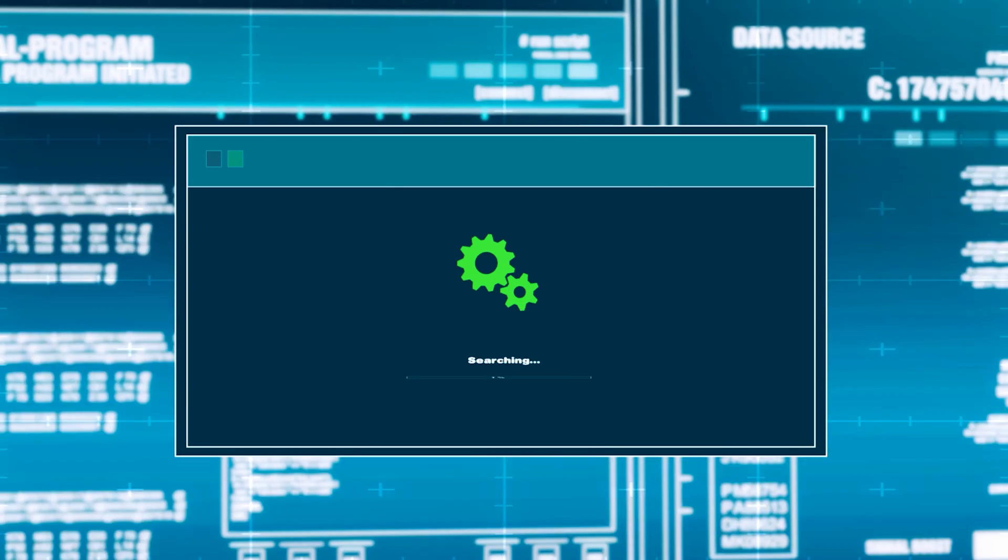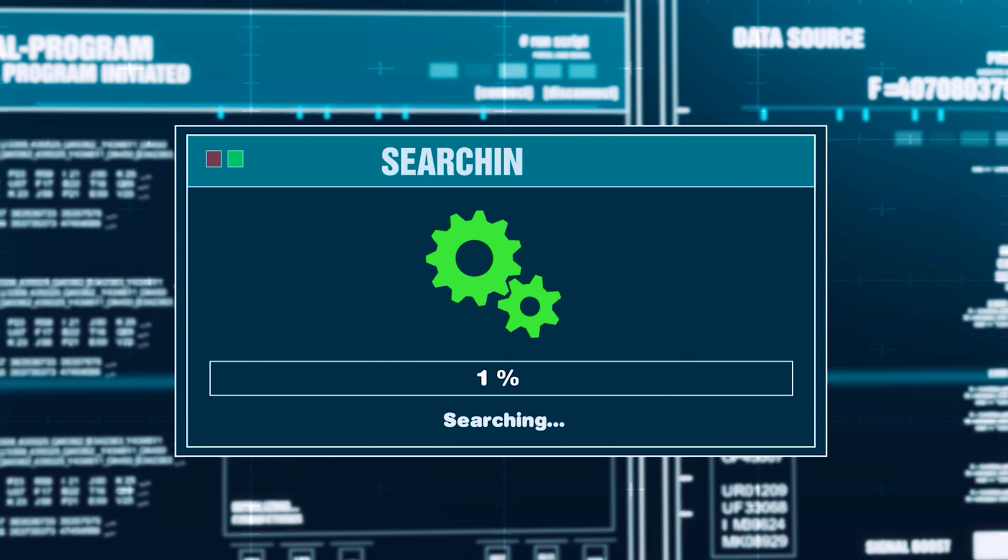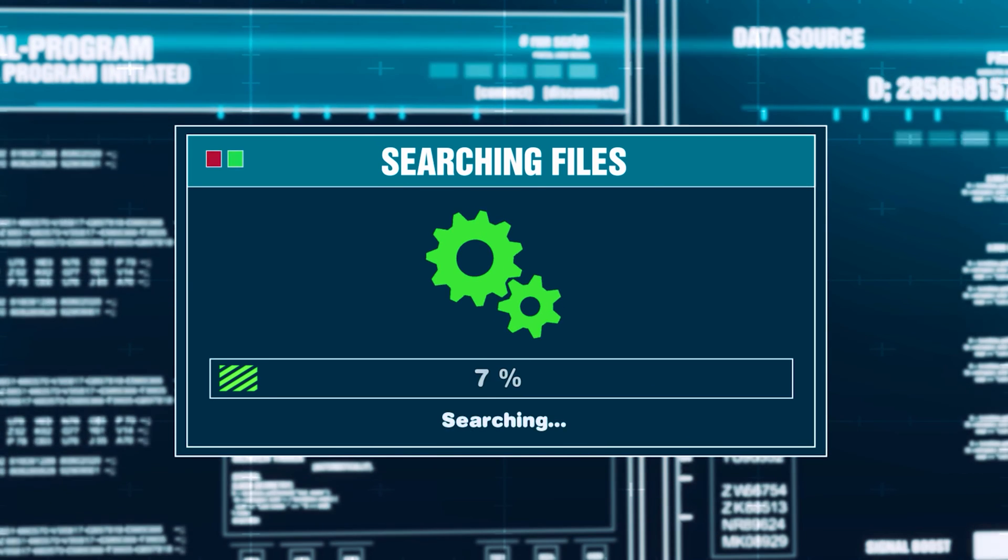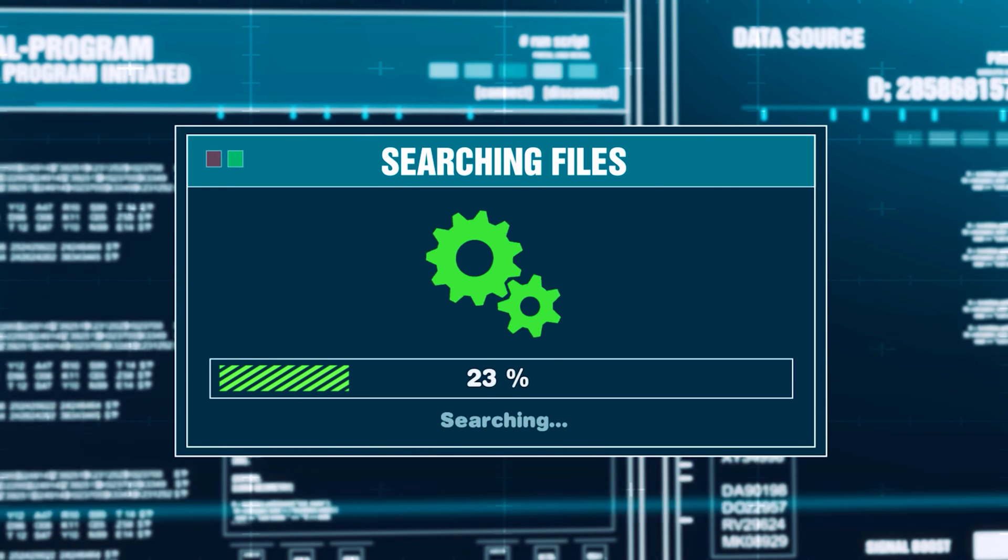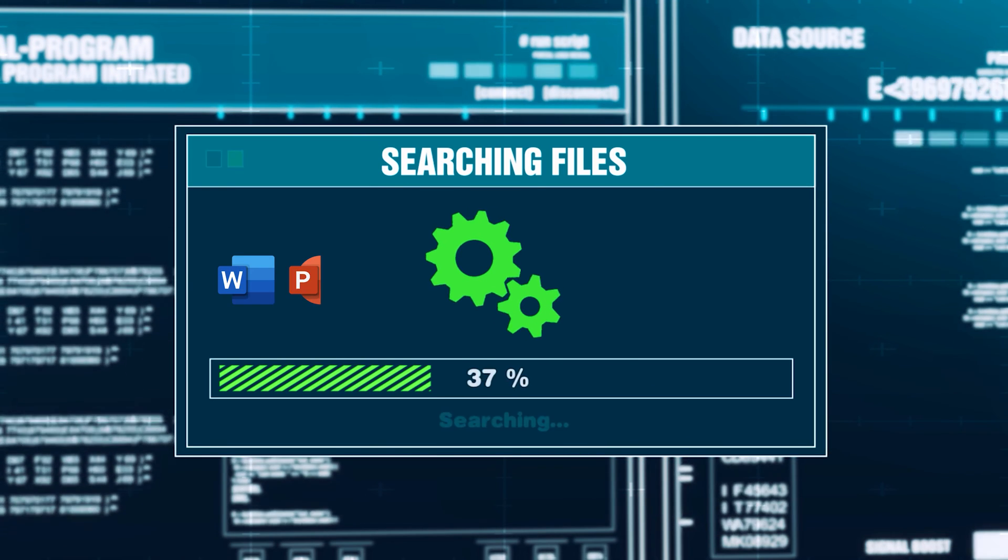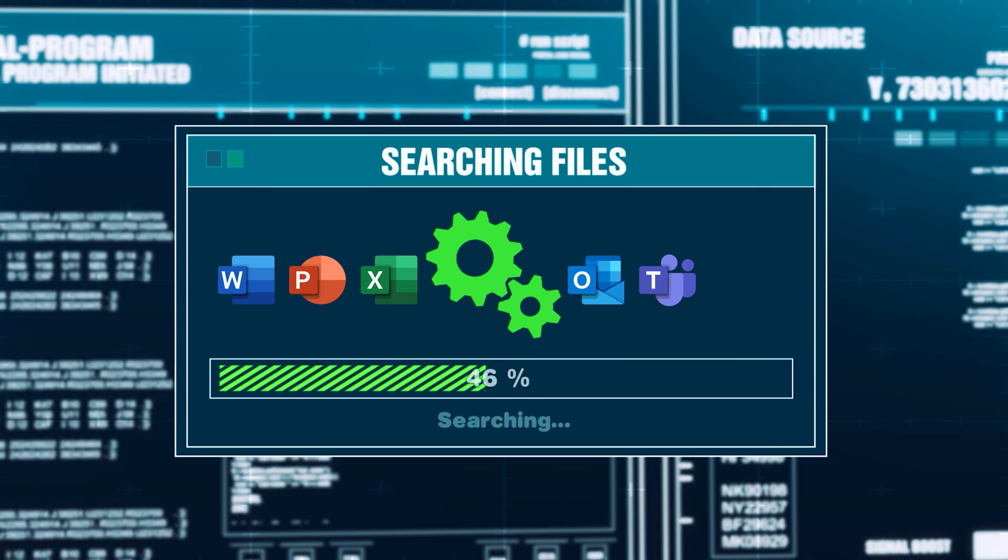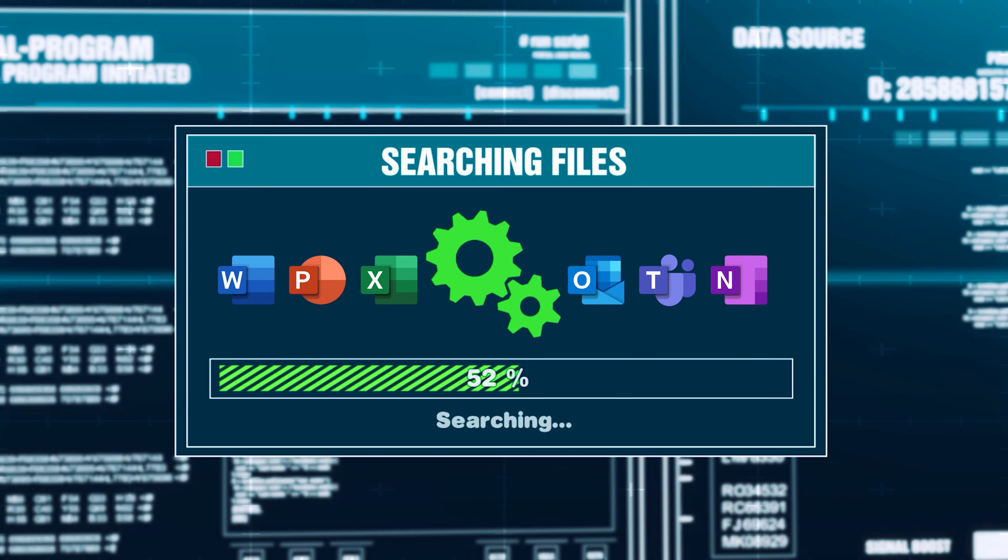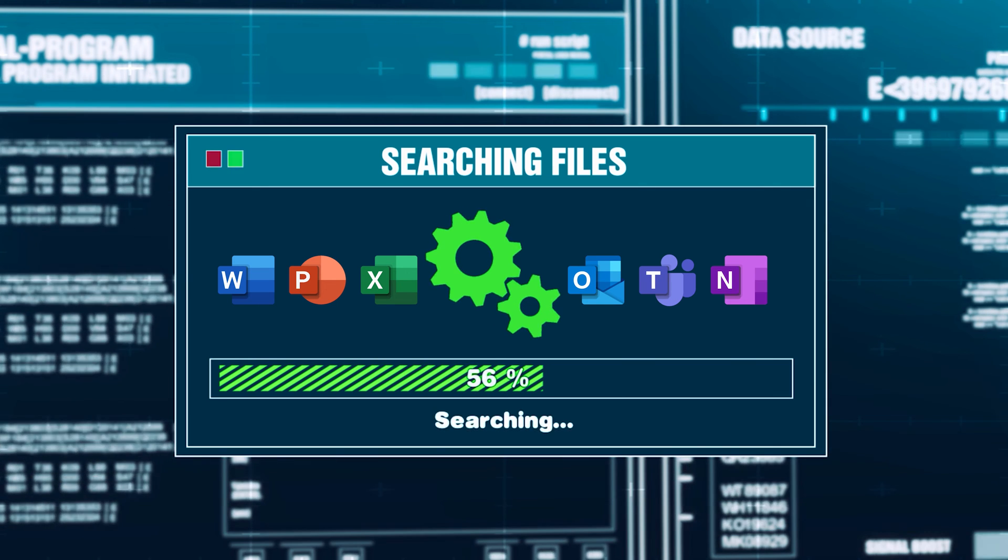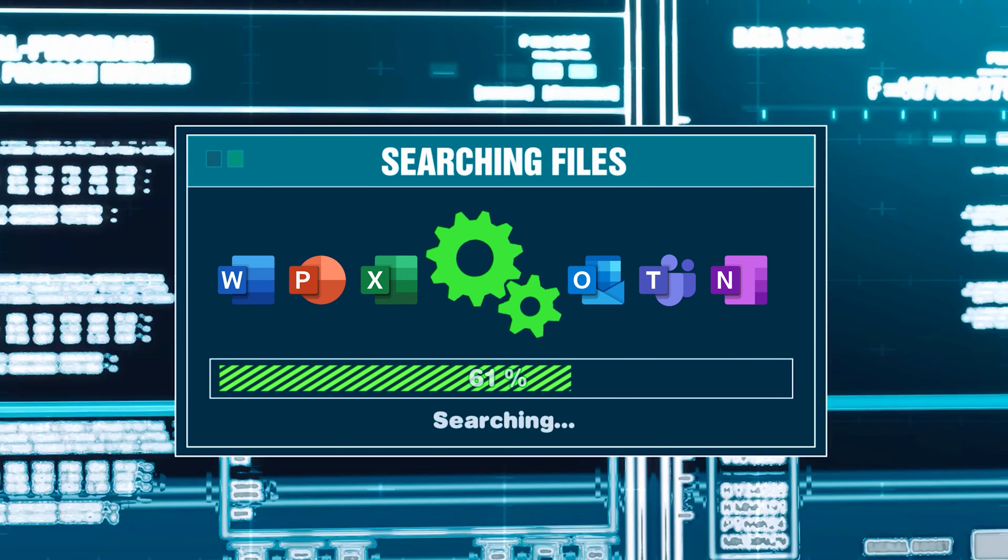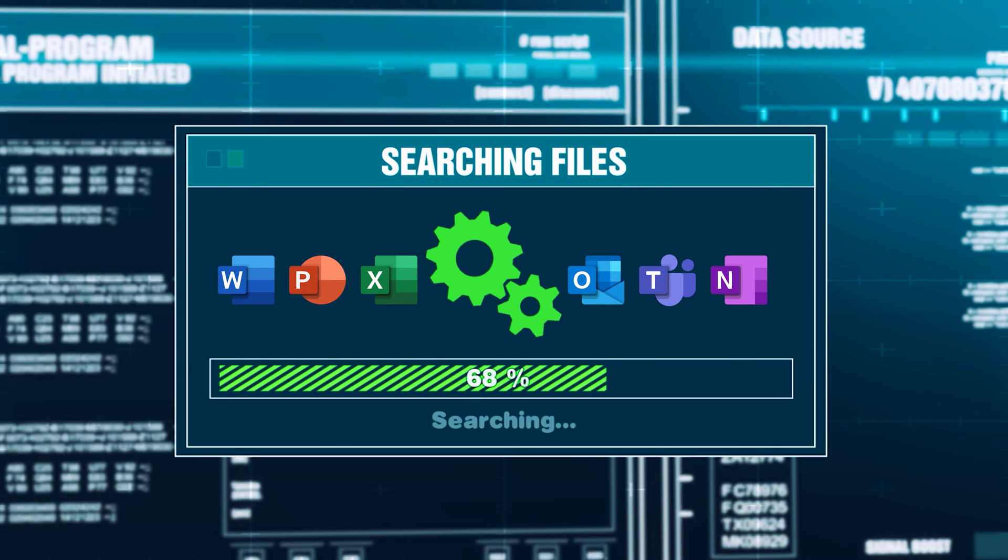Don't you spend at least 15 minutes searching for stuff every day? It could be files, emails, attachments, links, chat. So here is a better, smarter and faster way of searching.